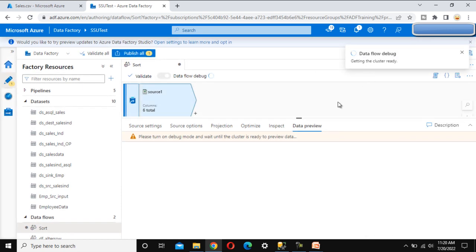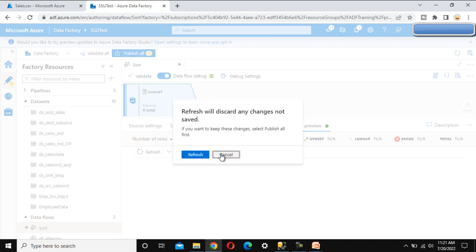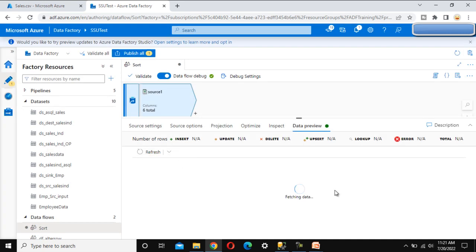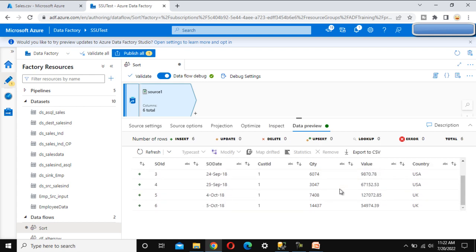Your cluster is going to be ready shortly. You should be able to see the data once it's done. It is in progress now. Now the data debug option is on. We can click the refresh button and we should be able to see the source data here — and as we can see, the data is now visible.